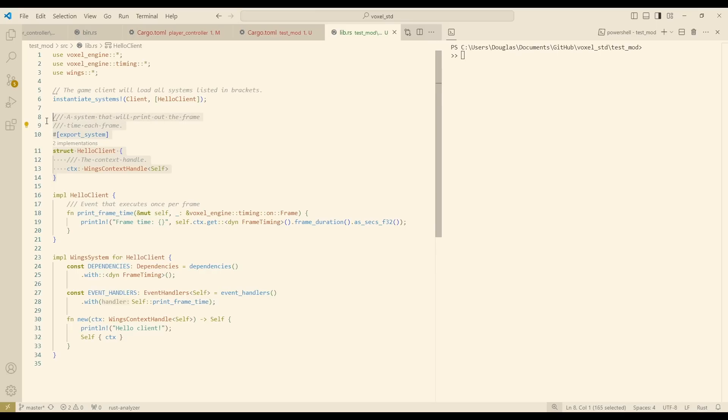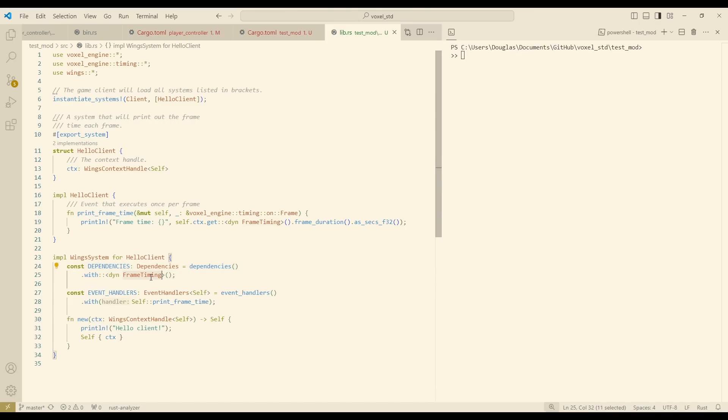This is an example rust project that I've set up, and this is all you need to create a mod in my engine. I've defined an object type that will be instantiated when the mod loads. This type defines a dependency on the frame timing trait, which is the trait that's defined on the host in the engine.